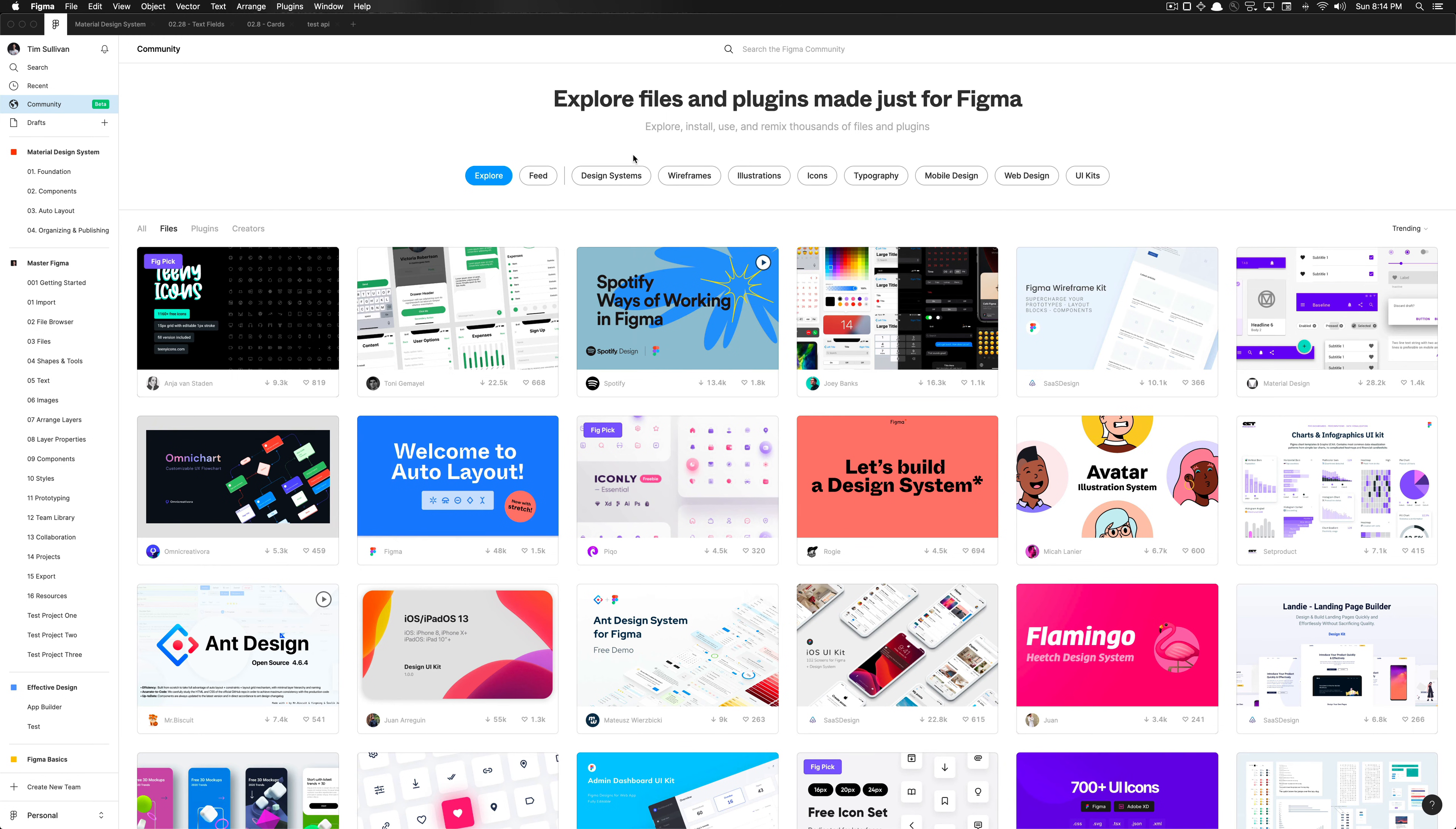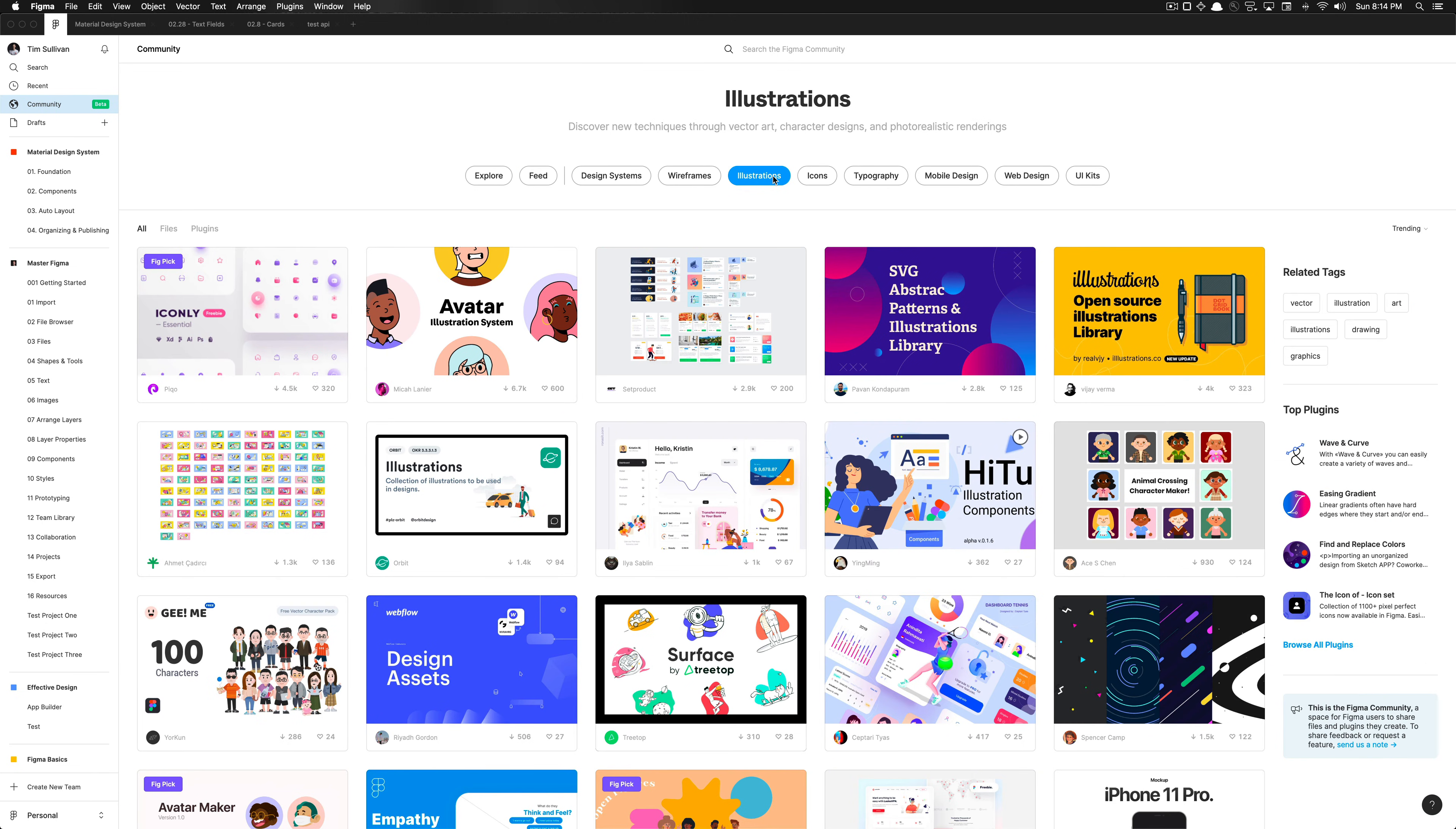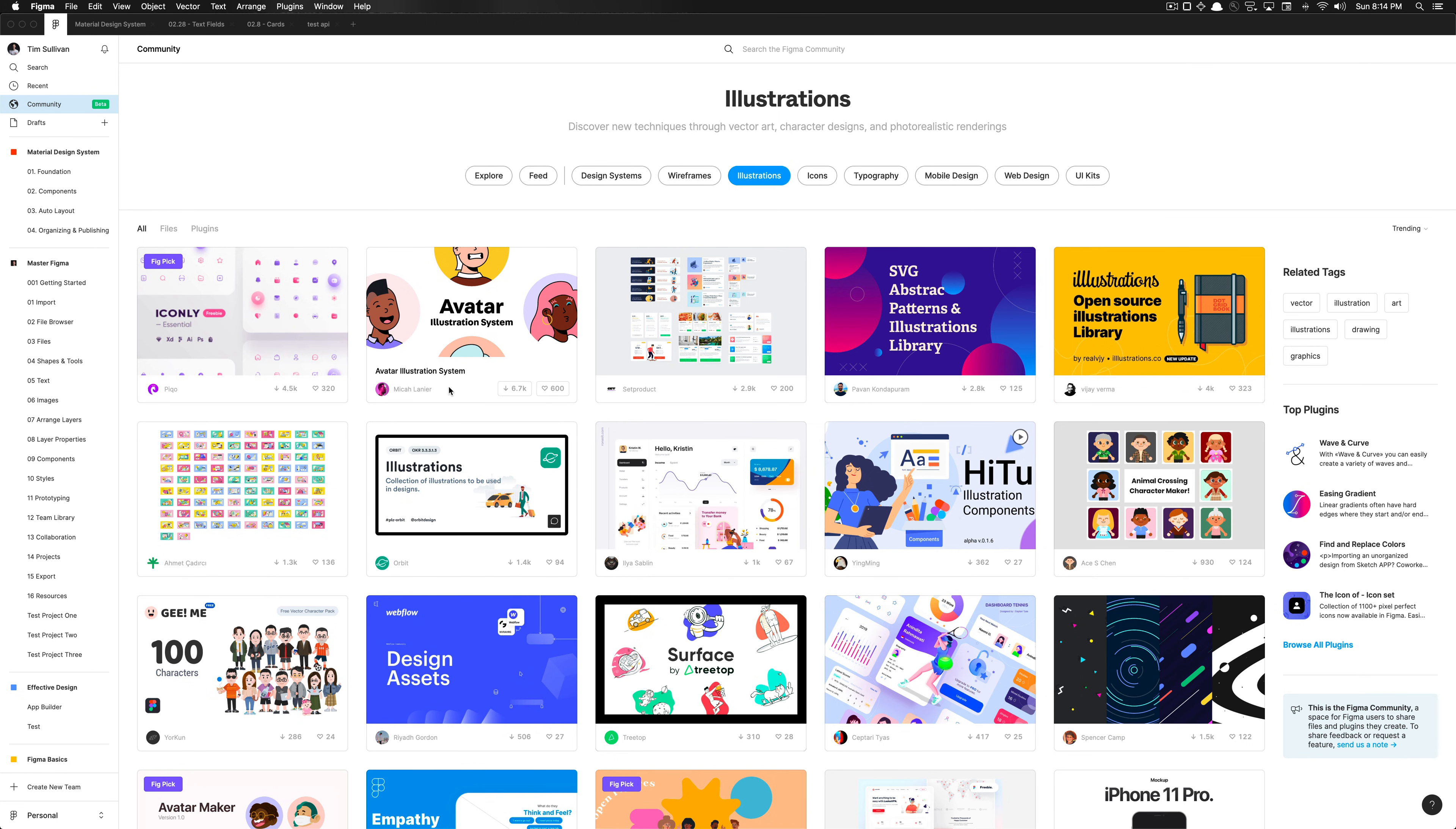So if I really need to build out some sort of illustration, say, for example, I can go ahead and click on illustrations here. And maybe I need some really great avatars. And here you can see that you can like these resources, or you could directly download them from this view, or you could just click on them from the get go.